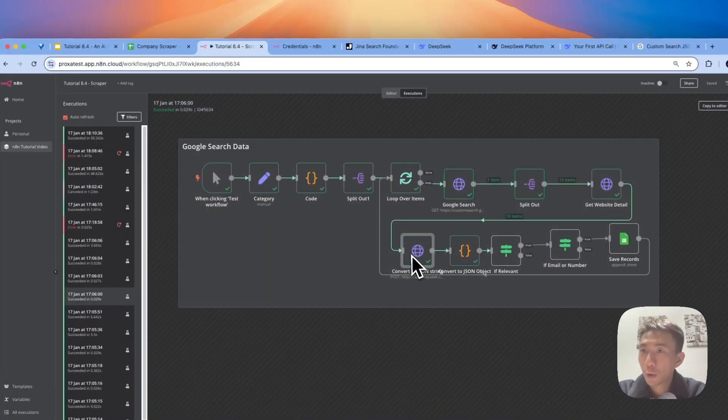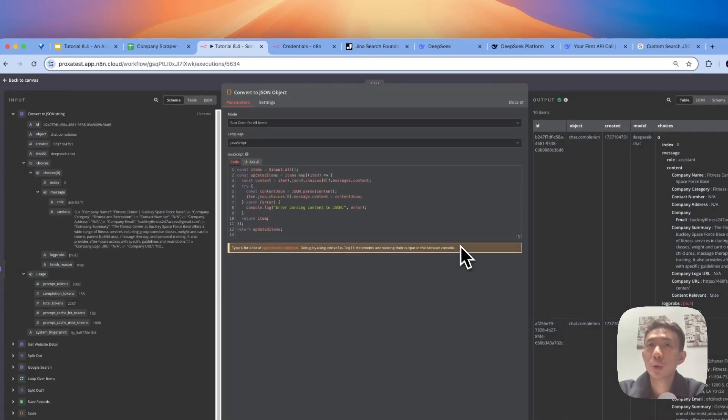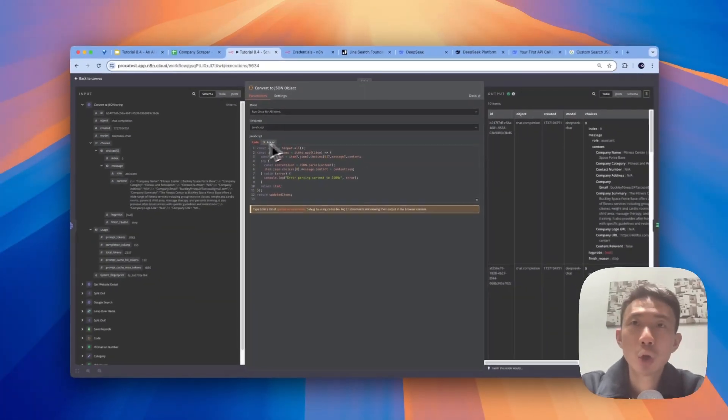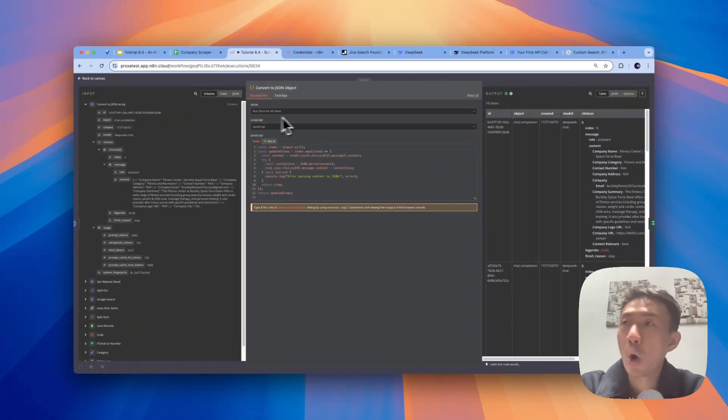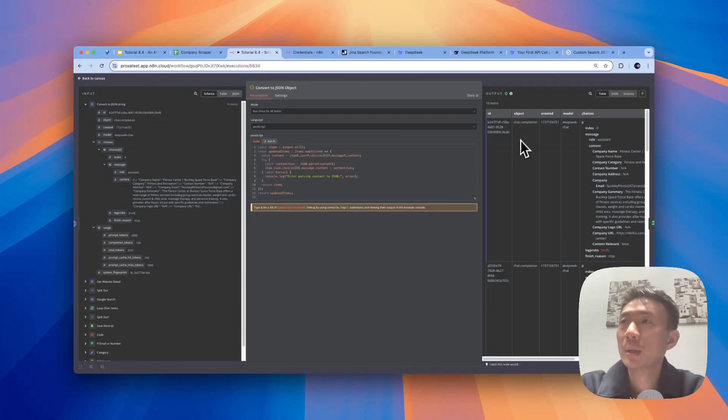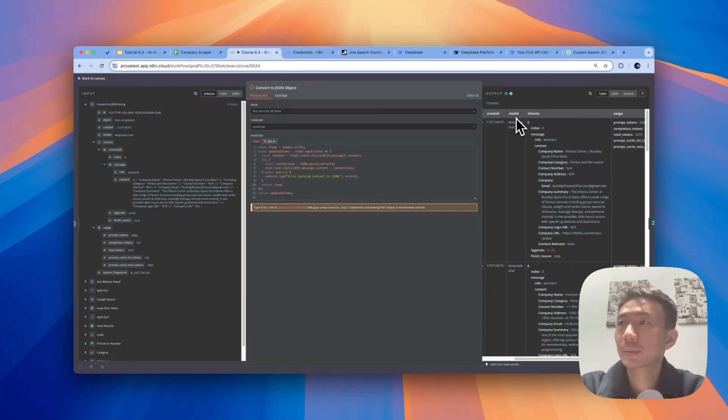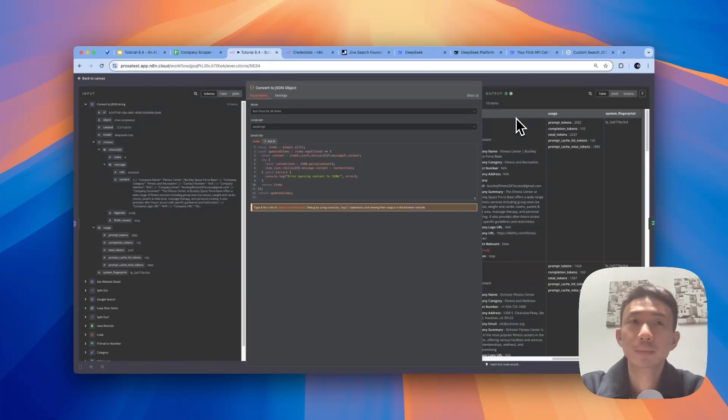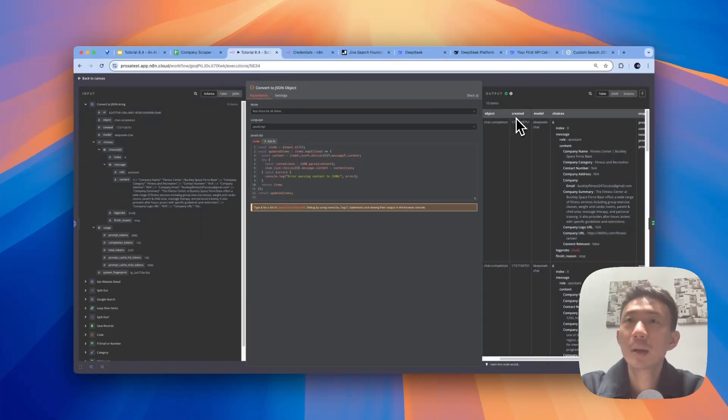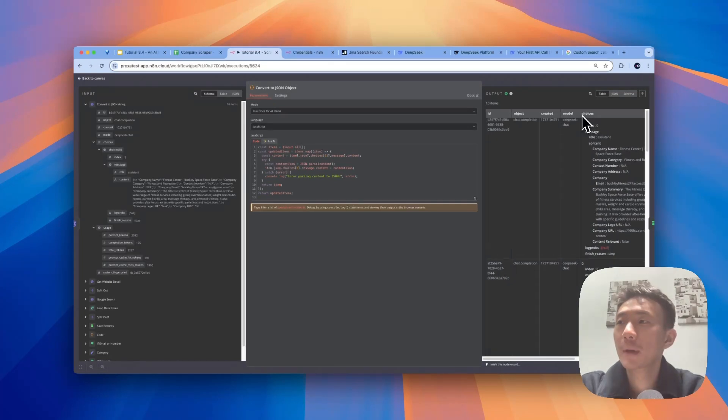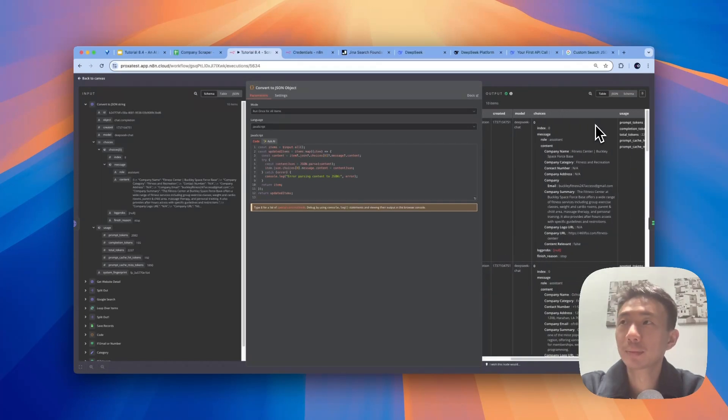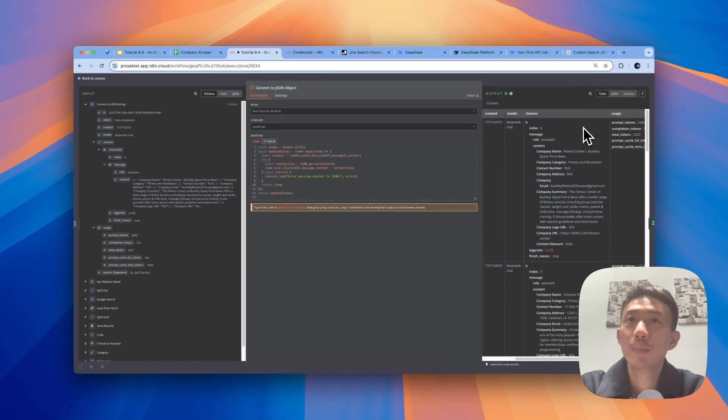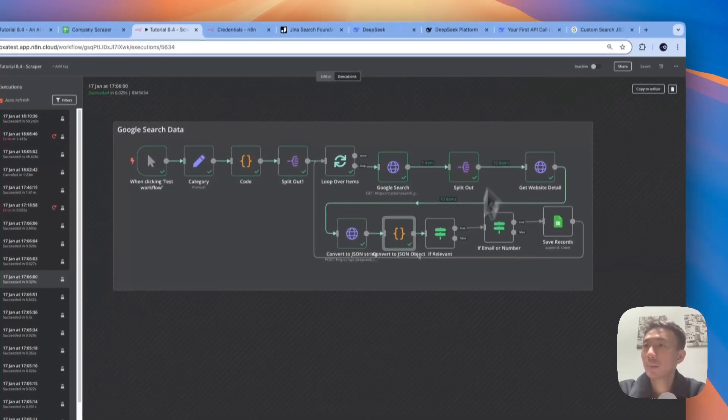After we convert to the JSON string, we need to convert into JSON object. So you can just copy and run this JavaScript. And just run once for all items. And then for the content here, it will be split into this. In a better format. So basically, this will be converted into the JSON object.